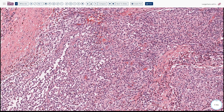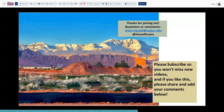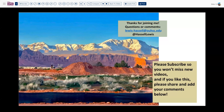That concludes today's case. The final diagnosis is Langerhans cell histiocytosis of bone arising in a long bone. The patient will be curetted and grafted and followed for treatment response. Please hit the like button if you enjoyed this program, reach out with questions or comments, and subscribe to the channel for future releases.